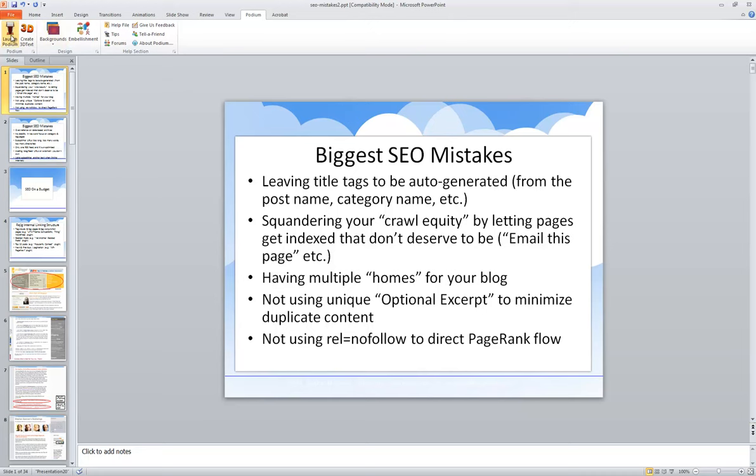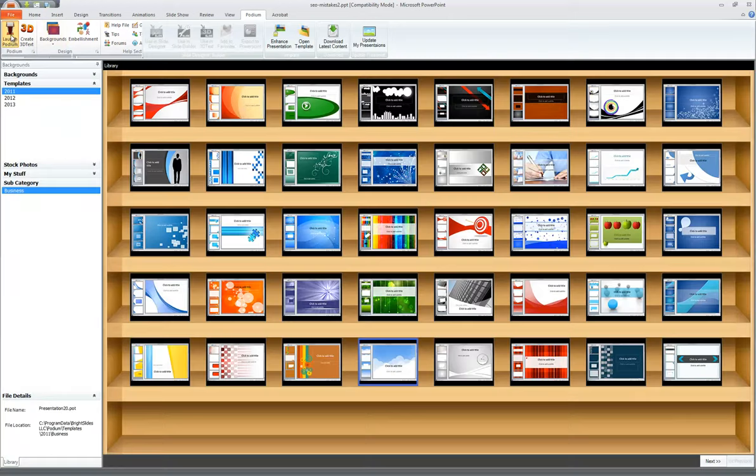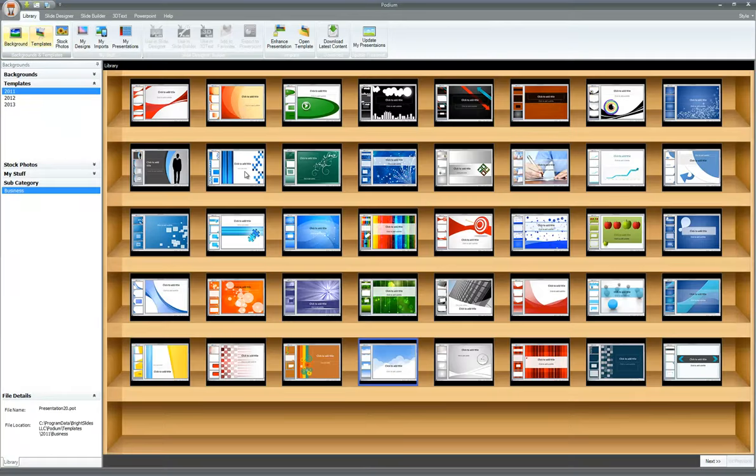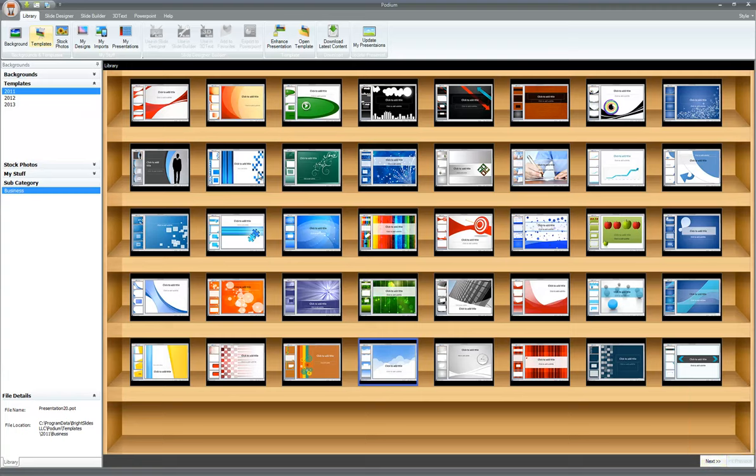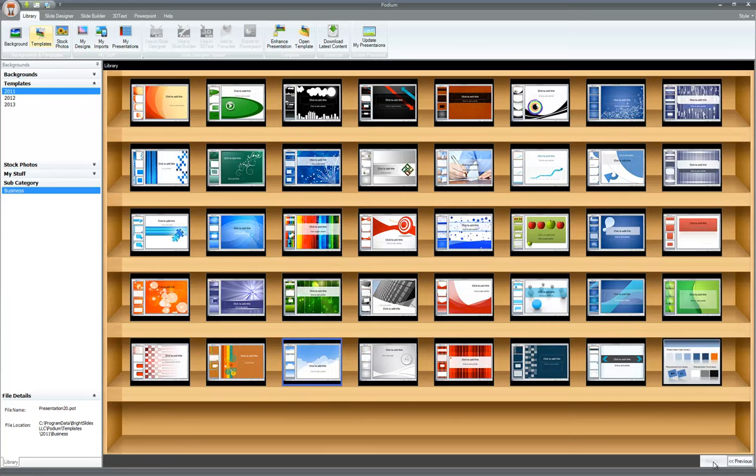Now let's go back to Podium for a second. And I just want to let you know that if you do cycle through these, there is a next button here. And depending on the size of your screen or your resolution, you may see all of the templates or the backgrounds in the shelf view, or you can click next and see additional ones as it cycles through.